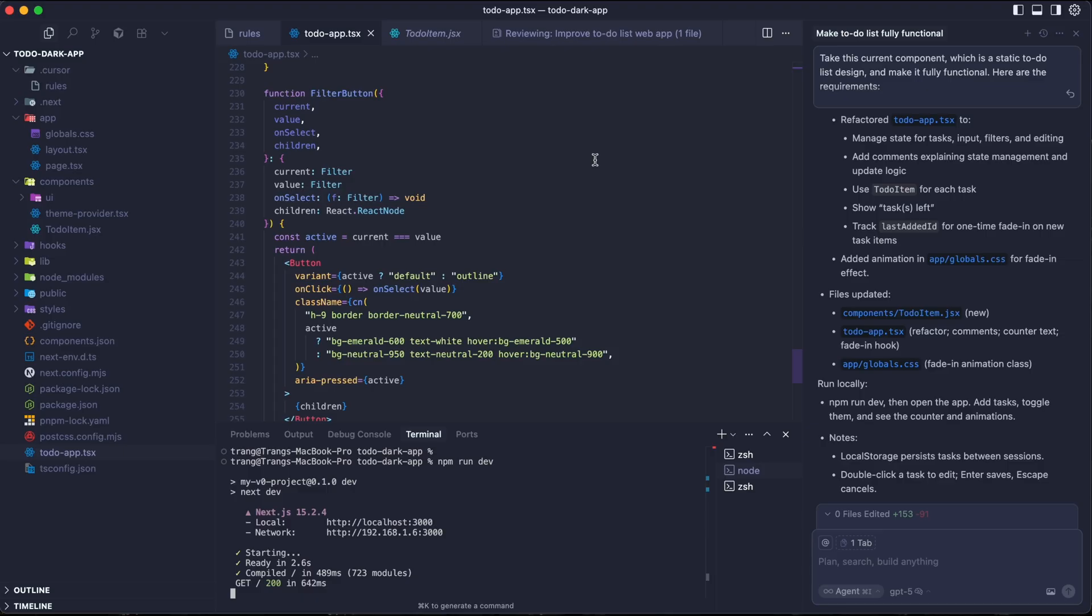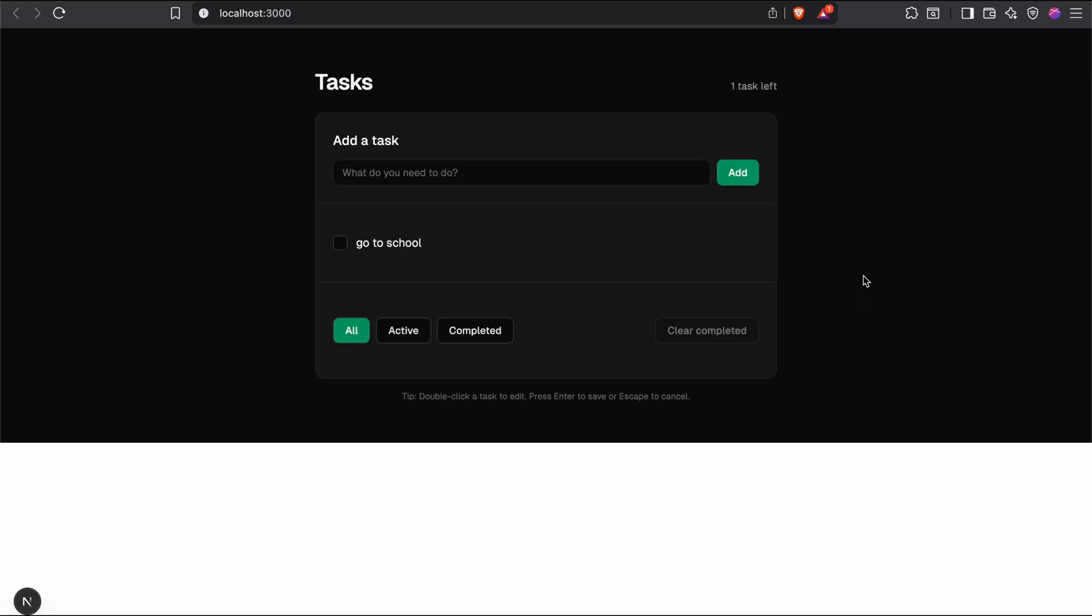Now we look at the result. The style is still the same. But now we have tasks is zero here. And now all the functionalities in here are working. We can say, go to market. We have the checkbox in here. As you can see, it has the strikethrough under text. And you can edit it as well. And then if we go to the completed tabs, it says completed here.